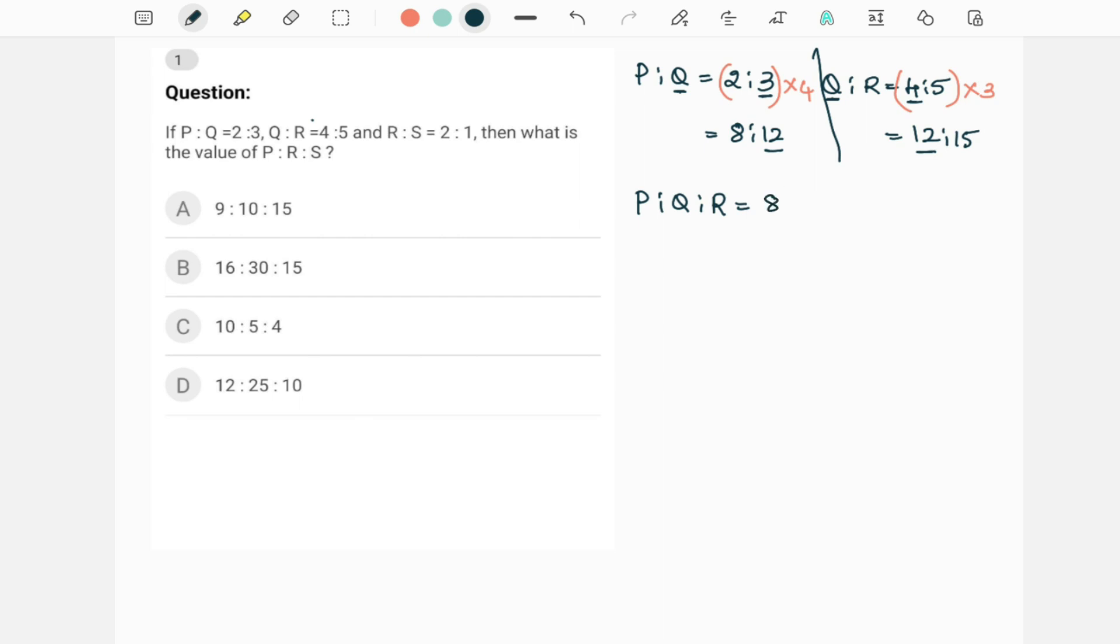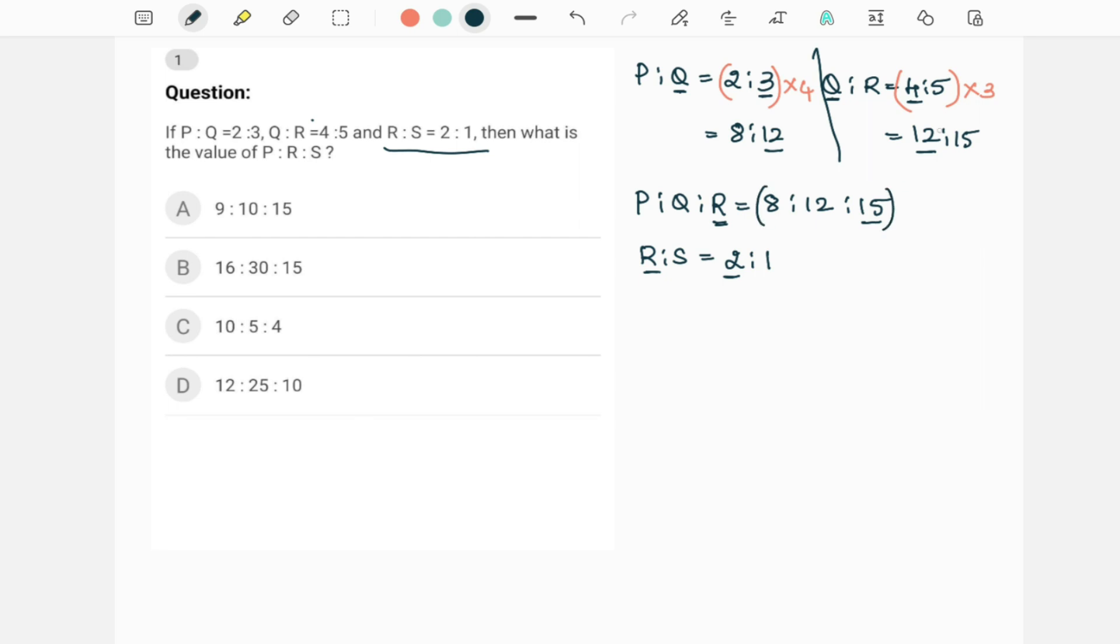Now with this you combine the third ratio, which is R is to S, and that is given as 2 is to 1. Now here R is the last value which is 15, here R is the first value which is 2. Now again these are not same, therefore we have to make it same. So to make it same, multiply this entire ratio with 2 and multiply this ratio with 15.